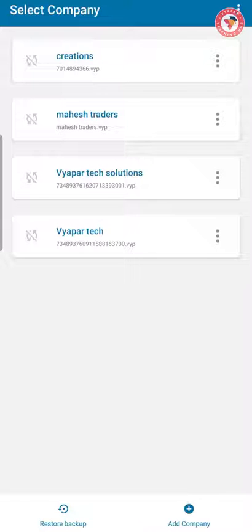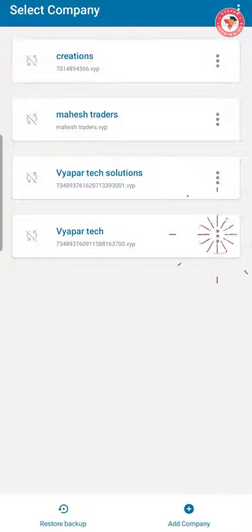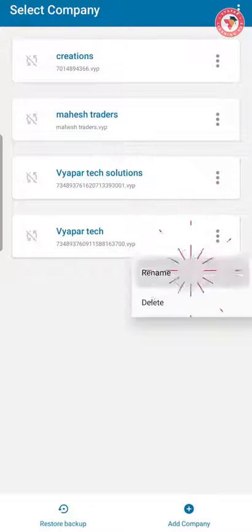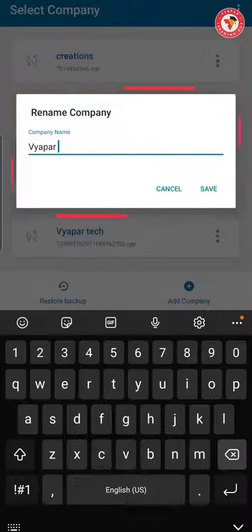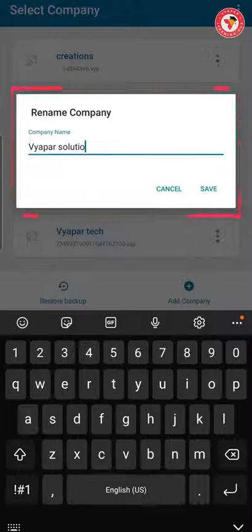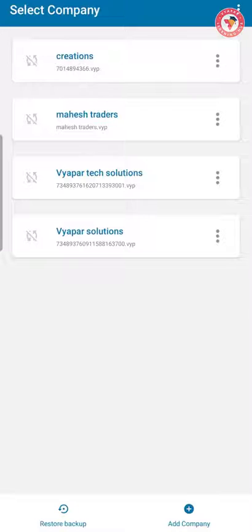Here you will see all the companies and you can use them as needed. If you want, you can also rename the particular backup file so that no confusion is created for you.